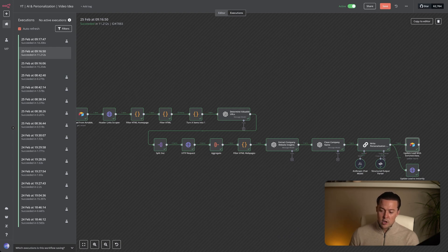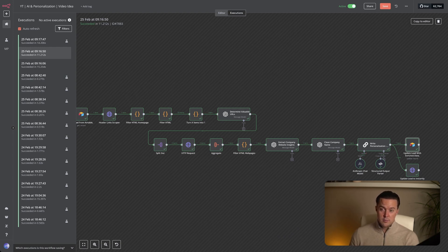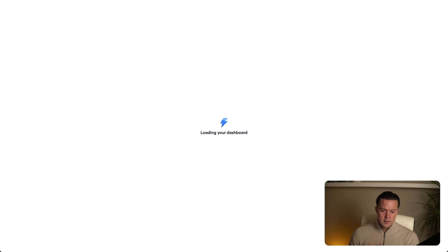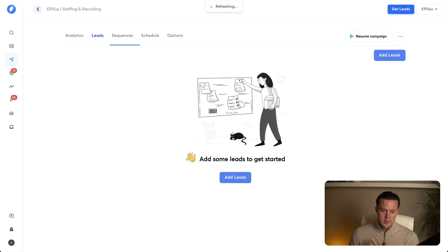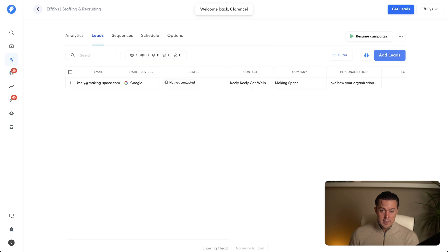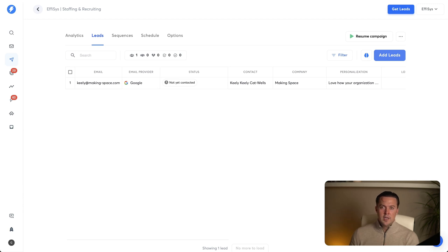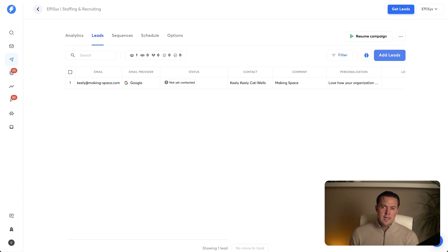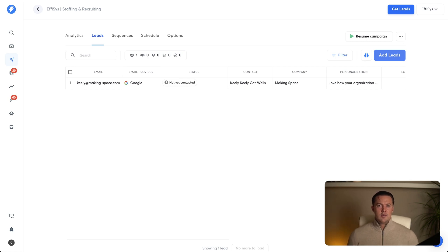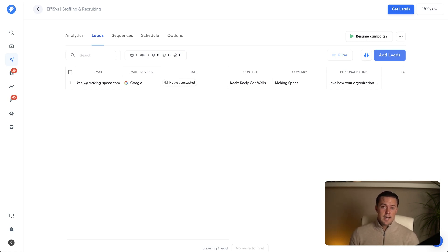Now that the lead has been uploaded, I'm switching over to instantly to show you how everything comes together. Here you can see that the lead has been successfully added with their contact details, the clean company name and the personalization. Everything we need to start outreach. At this point, the lead is fully enriched and ready to go, meaning the email sequence can start running automatically with highly personalized messaging at scale.